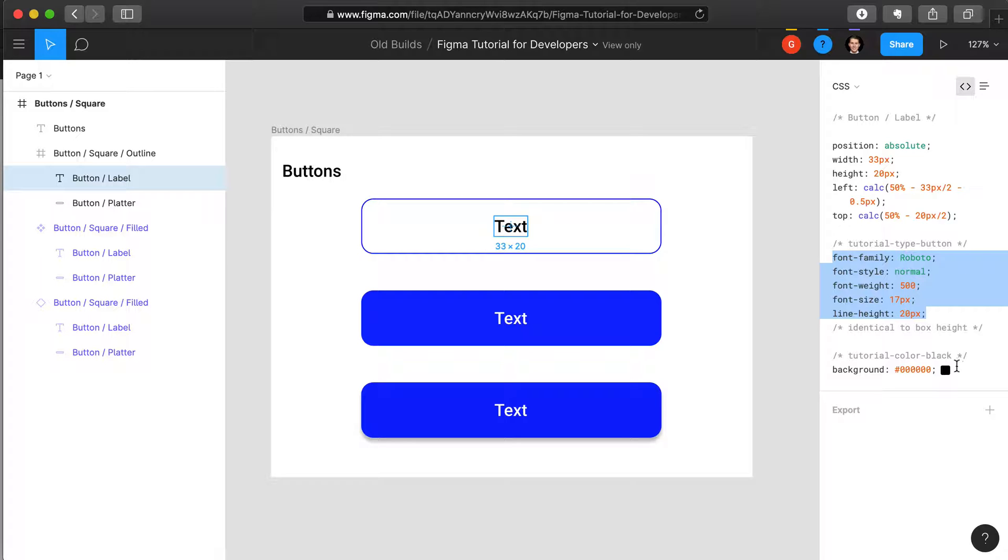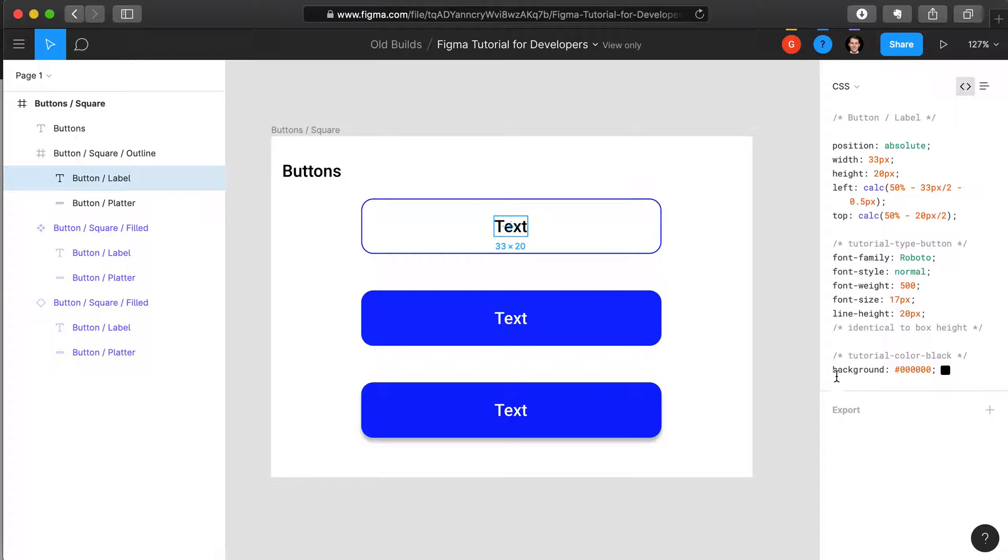We also see that above the color now, it has inserted the words tutorial-color-black. This is the variable for that particular color within the set. So when you were coding this, instead of putting in the actual background hex code into the CSS, you would call the variable tutorial-color-black, and then you would have defined that variable elsewhere in the code base.